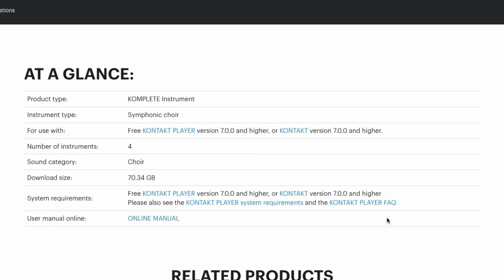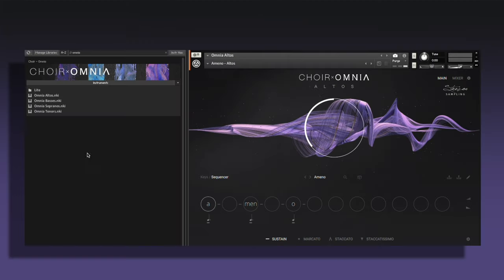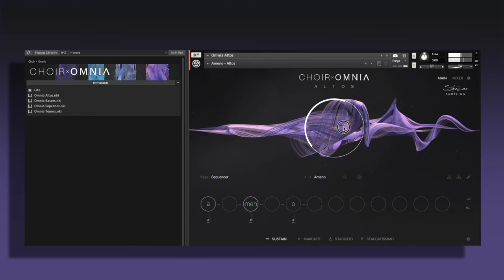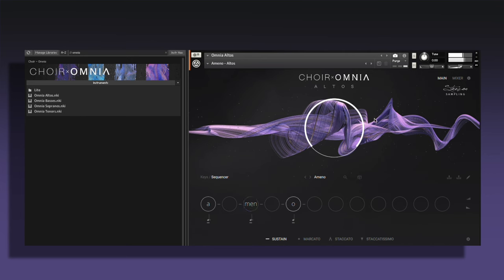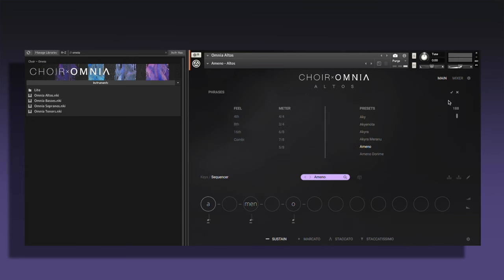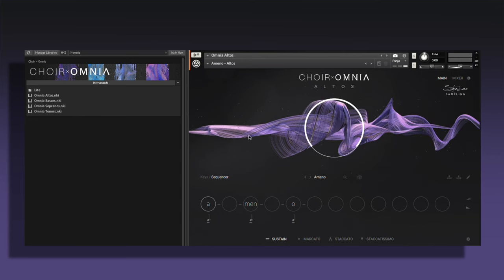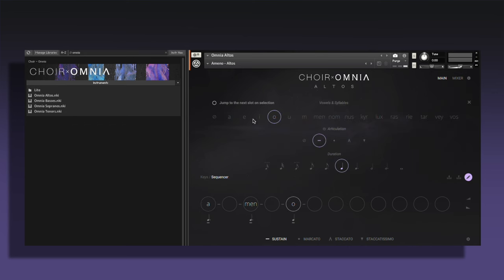Over 70 gigabytes of content, and it runs in the free Kontakt Player, so you won't need to purchase the paid Kontakt on top of that. Inside you can see the altos, basses, sopranos and tenors. It comes with so many different presets and voices — vowels like 'Ah', 'Men', 'O' — and you can even switch these out for different ones.